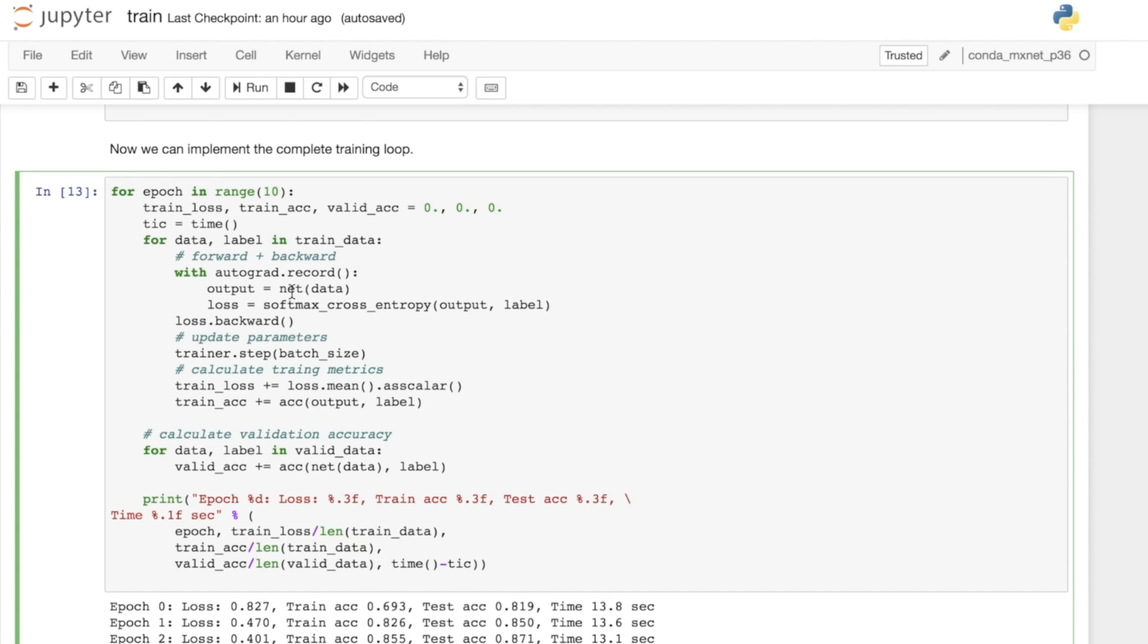We pass the input batch of data through our network to obtain predicted outputs. Then we apply the softmax cross entropy loss function. We give it the predictions and we also give it a label. That's going to give us a loss for that batch. This is the thing we want to optimize.